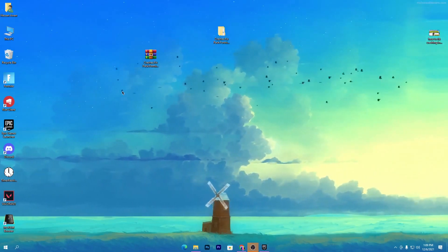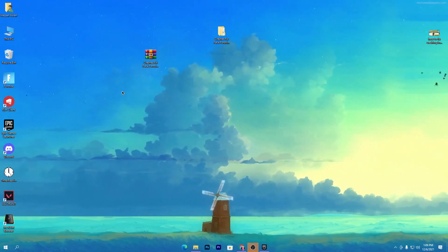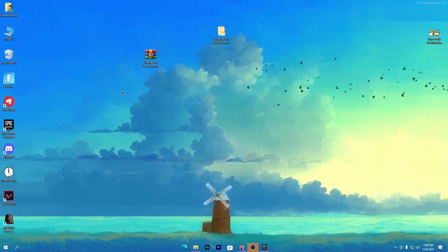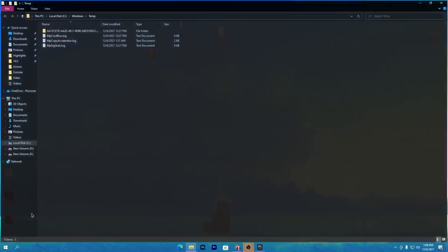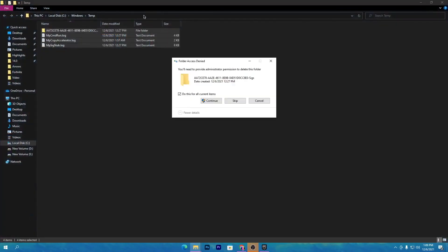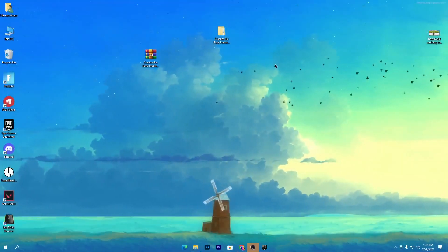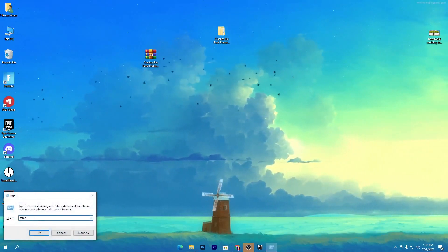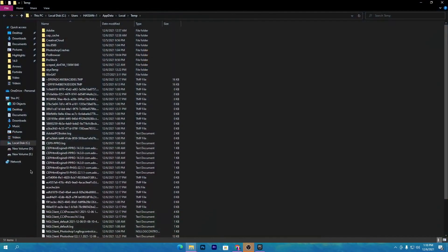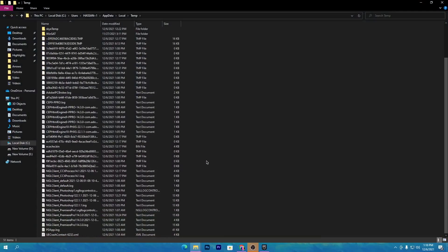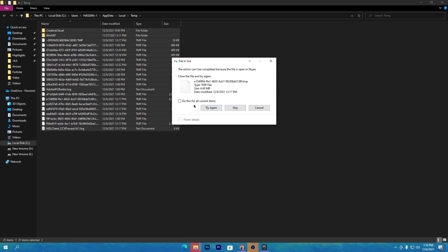Now it's time to delete all previous crash data, junk, and temporary files from Windows. Press Windows + R together on your keyboard, type 'temp', and press Enter. This will open the temp folder — select all the files and delete them. Click Continue to confirm. Close that window, then press Windows + R again, but this time type '%temp%' (with percentage signs before and after) and press Enter.